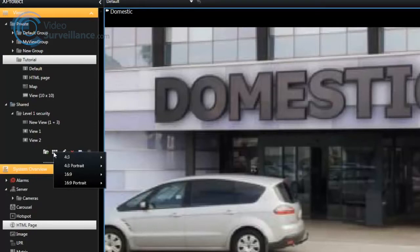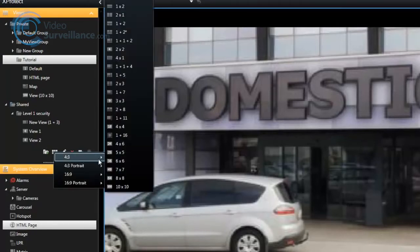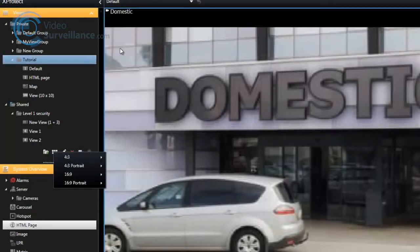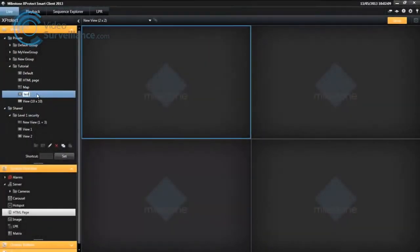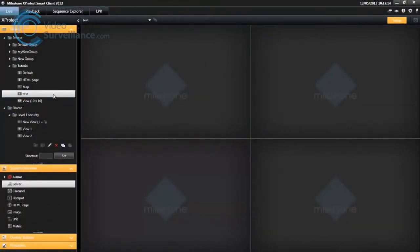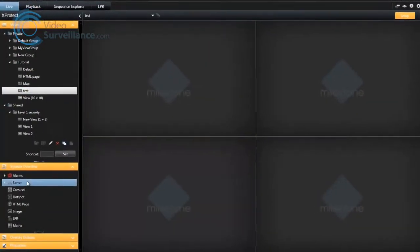Select a layout for your new view. Layouts are grouped according to their height-width relationship and according to regular layout or portrait layout. Name your view. Now you are ready to add content to the view.